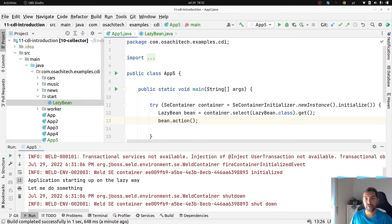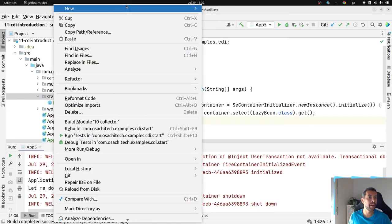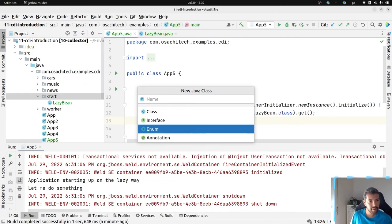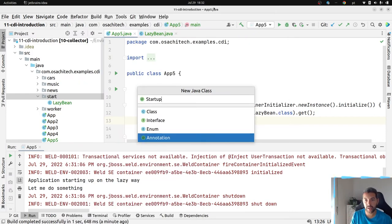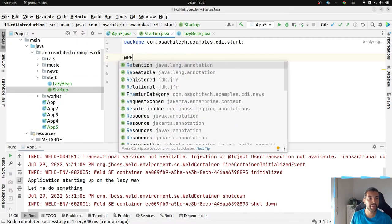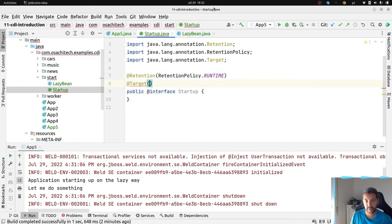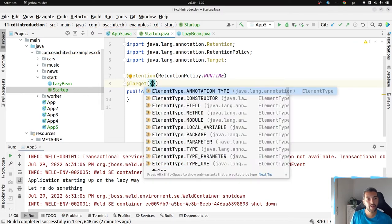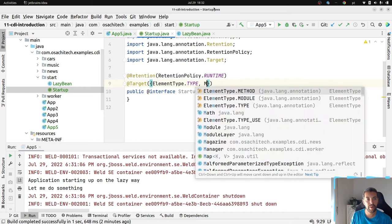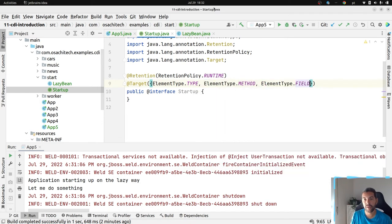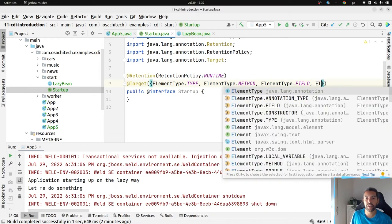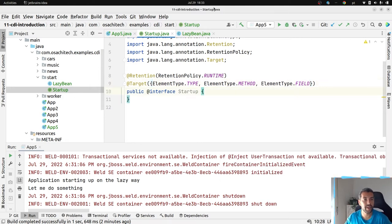Let's make it with a CDI extension. The first step is to create an annotation that we call Startup. I have my retention set to runtime, and then my target set to type and method. Let's not worry about every target right now. I think type and method is enough. So I have my Startup annotation.